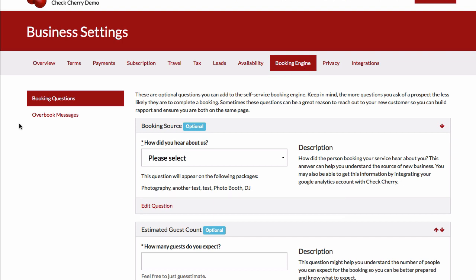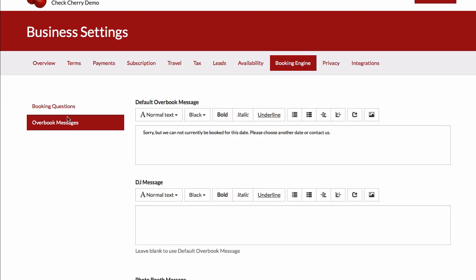And then the last feature I want to mention is the overbook messages. Whenever during the checkout process someone hits one of your booking limits, we'll show a fairly generic message there. But you can override that with something more custom. You might want to put your phone number in there and say, we're fully booked, but give us a call at this number or send us an email or that sort of thing.